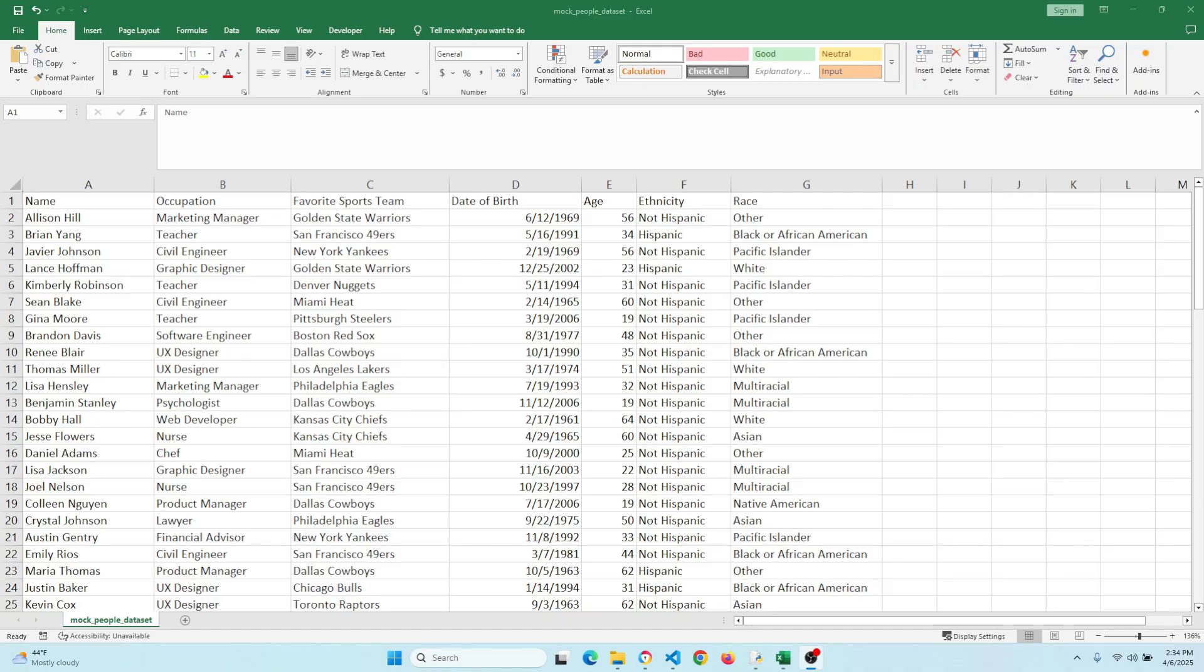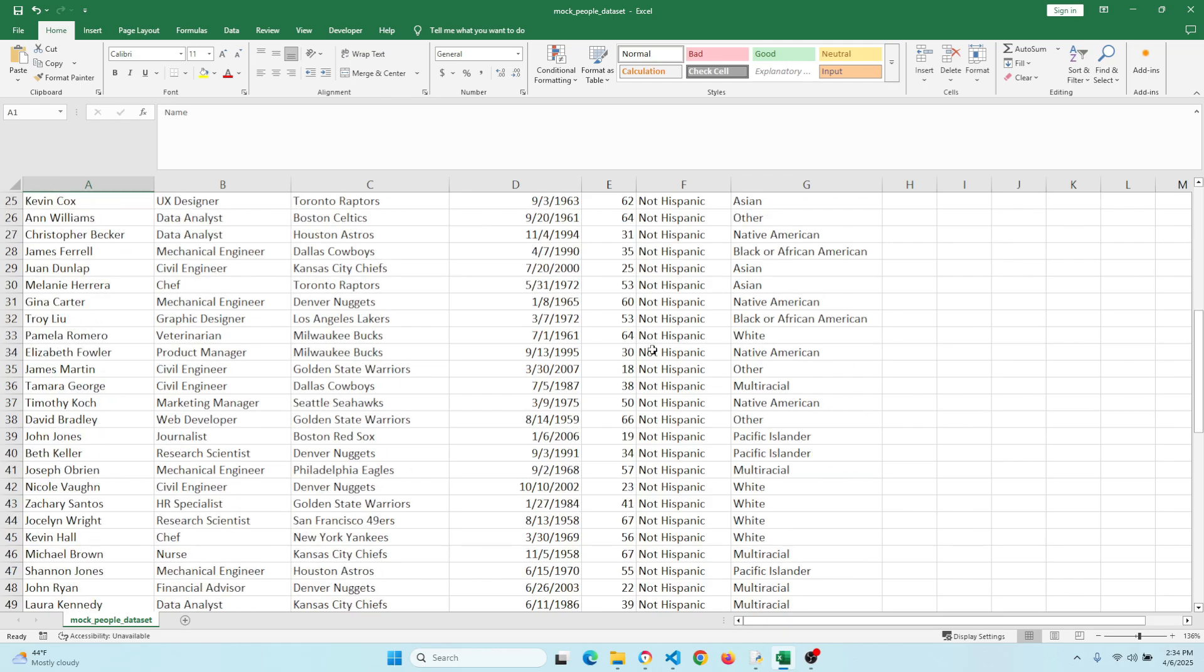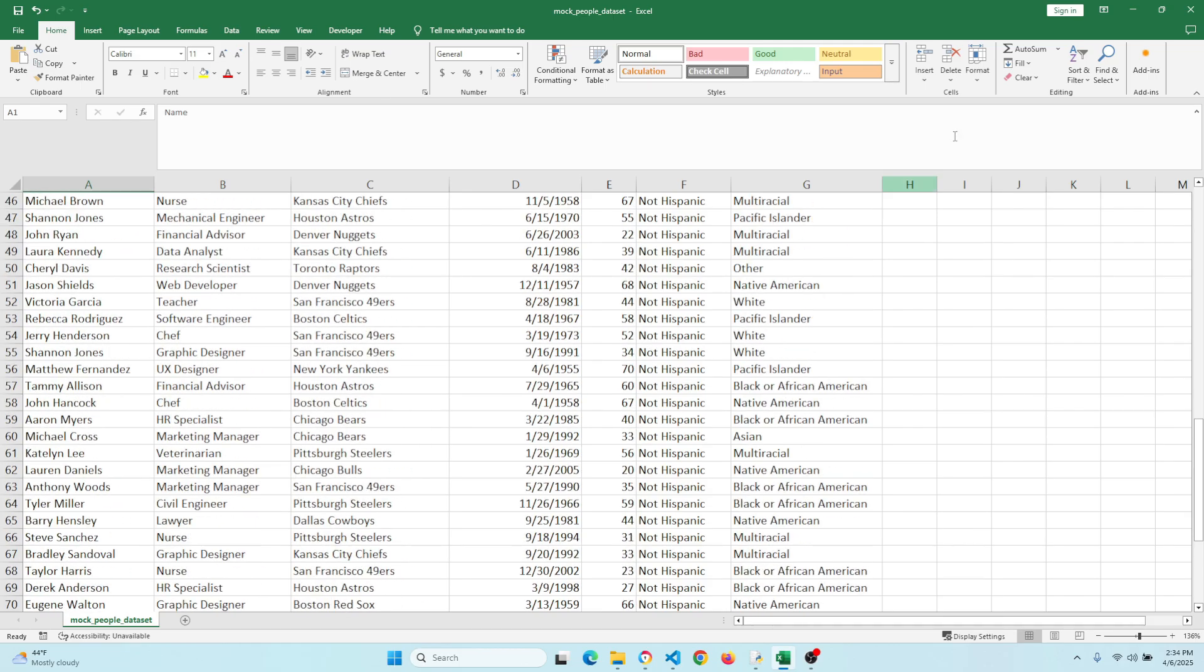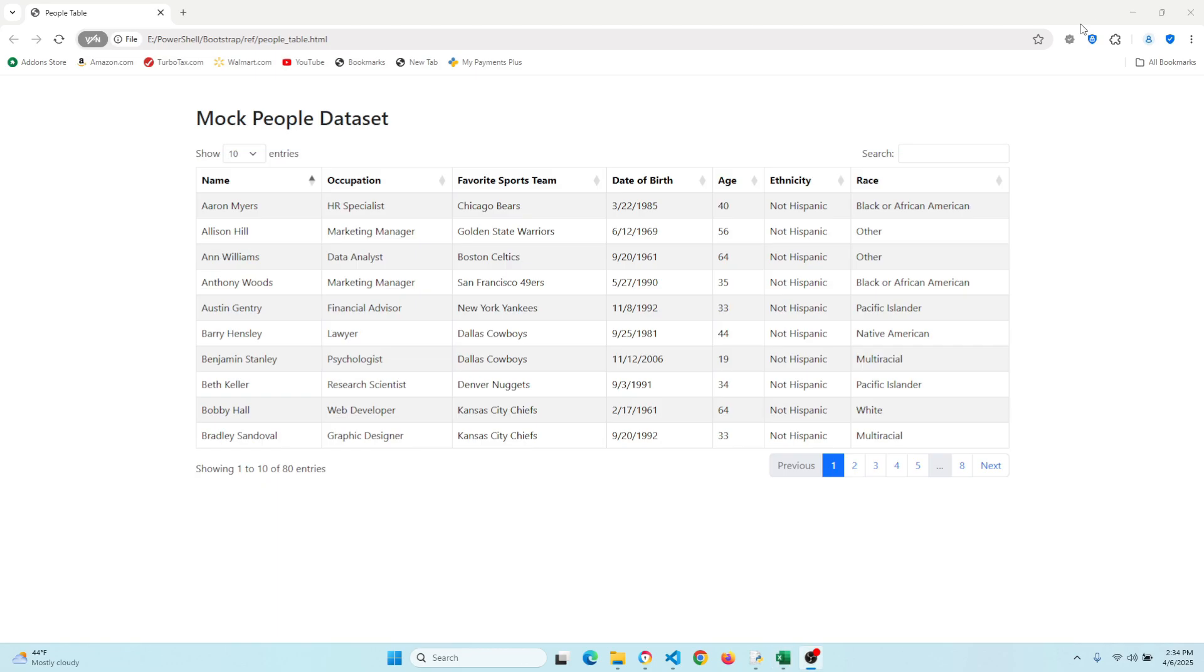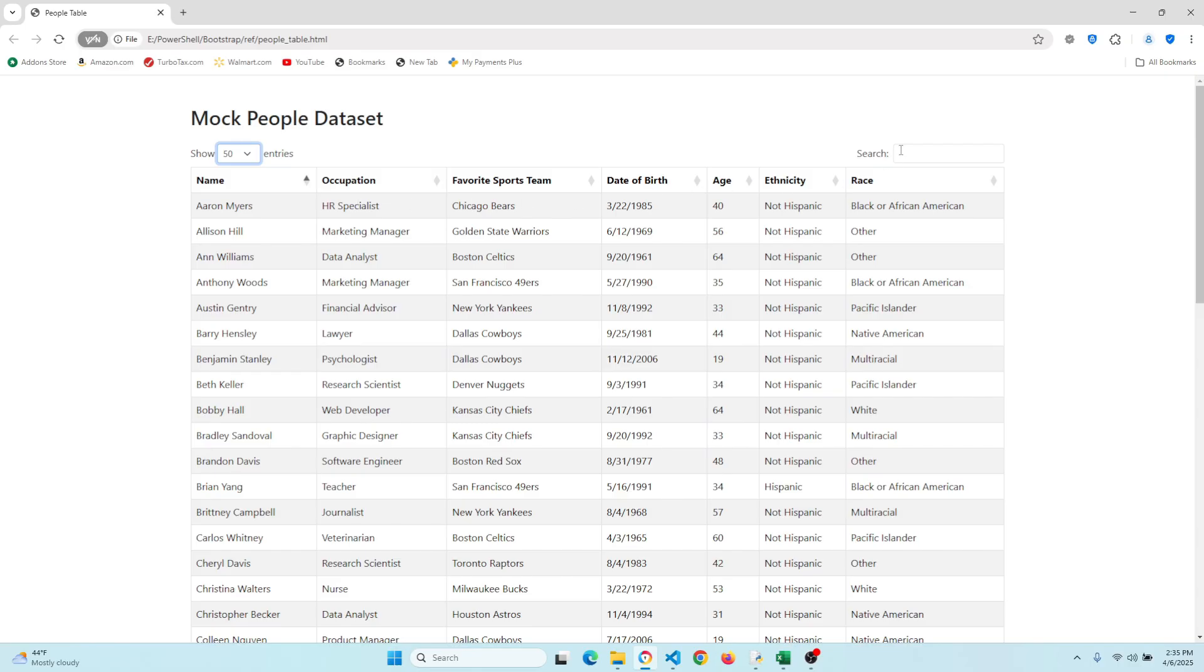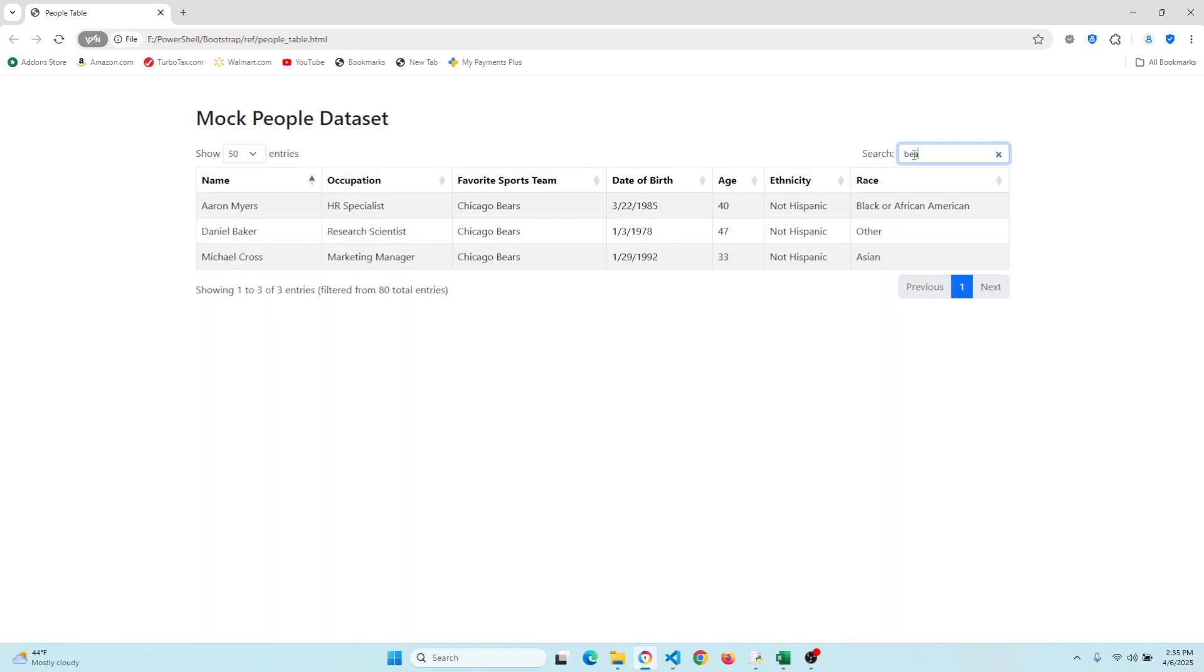Today I'm going to show you how to take a file like this, which can be a CSV or an Excel file, and transform it into something more modern like this HTML file where you can sort, search, and easily control the number of results that people see.